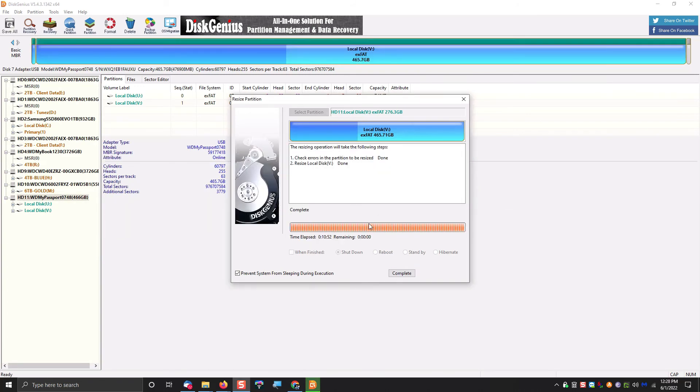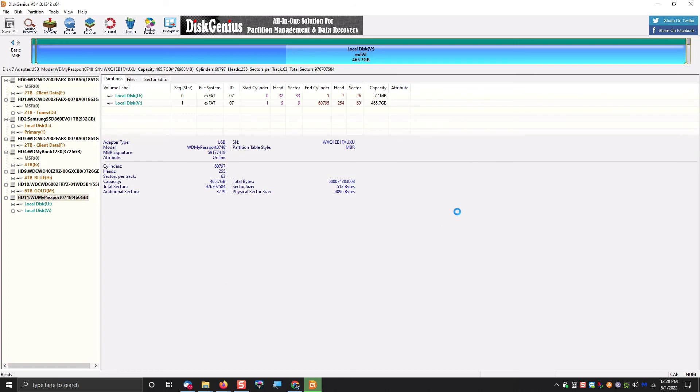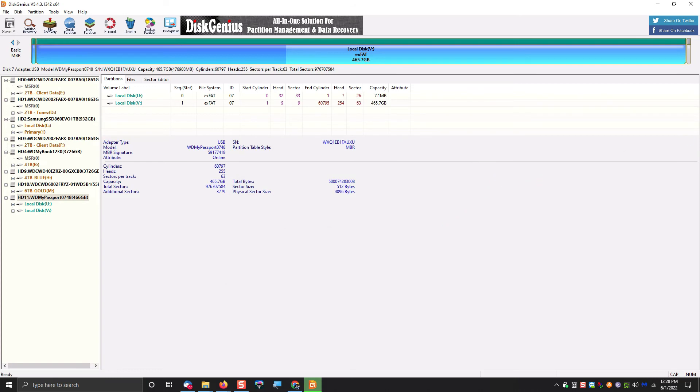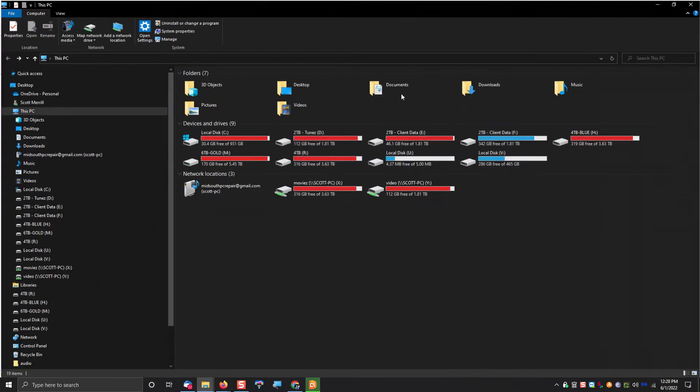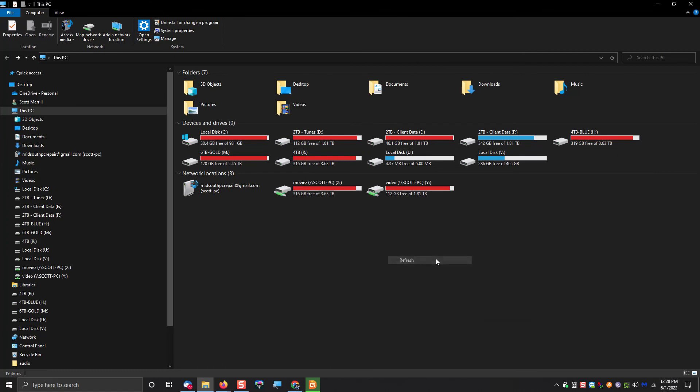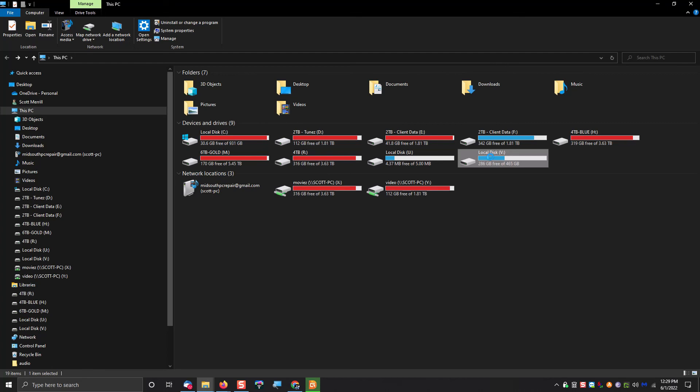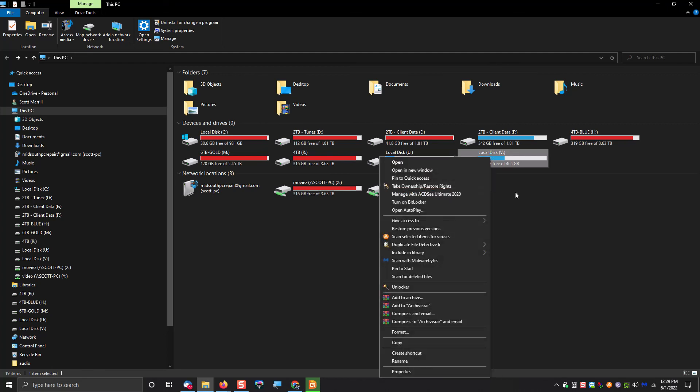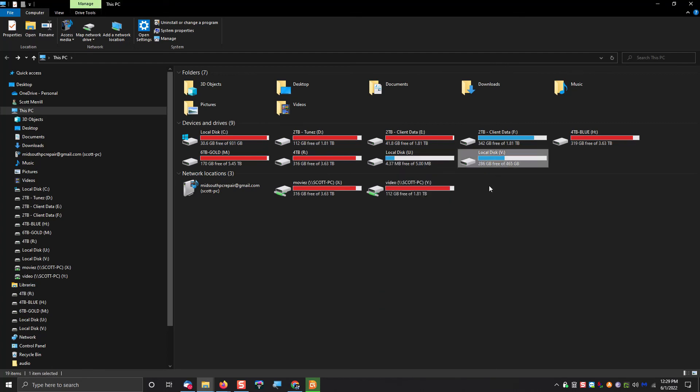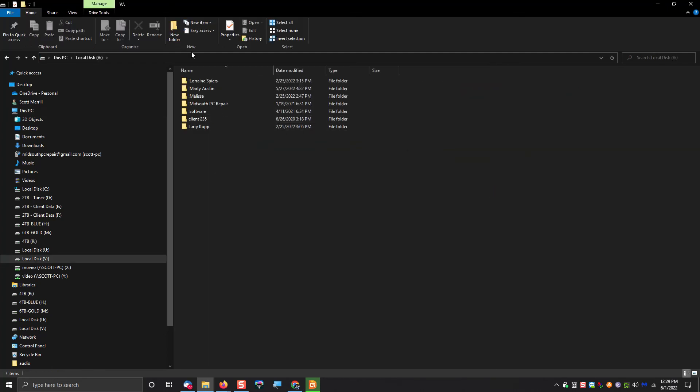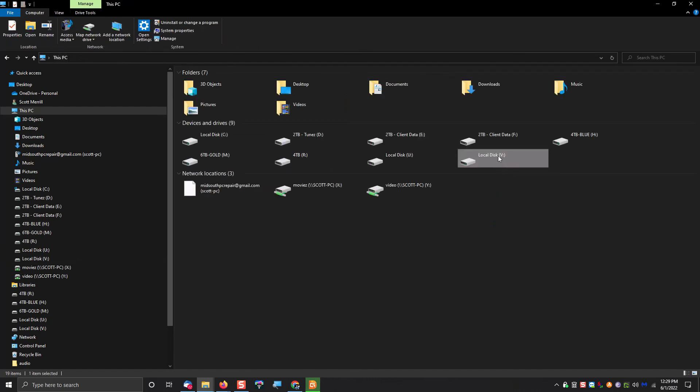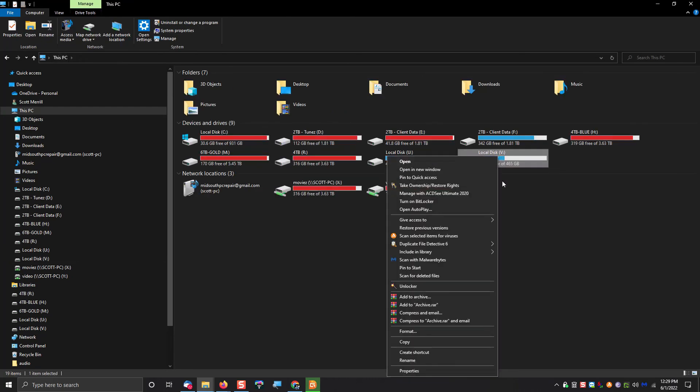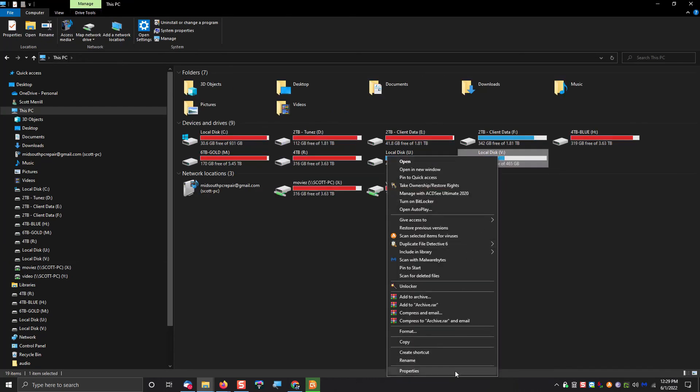As before, it's going to run for a couple minutes. Then it's going to give you the option to click Complete. Then all you have to do is open Windows File Explorer and look at the contents of your drive. And when you go to the Properties, you will now see that the drive is 100% formatted exFAT.